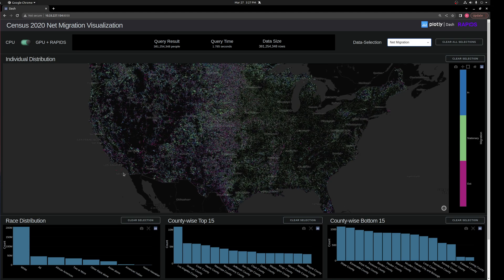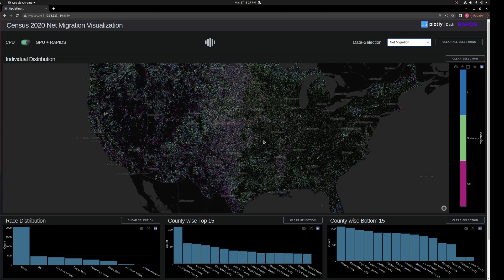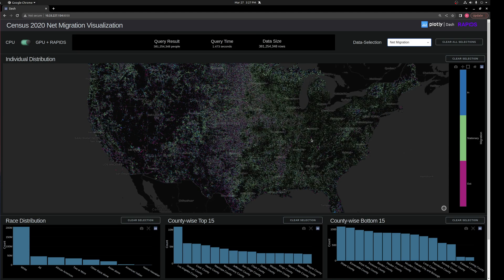Viewing the entirety of the United States, migration in is blue, migration out is pink, and stationary is green — showing an overall pattern per census block. Most of the east is pretty stationary except for a couple of hot spots, while there's a lot of migration going on in the plains and the coasts, which is very interesting.